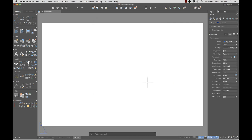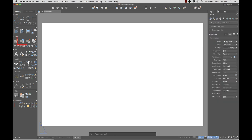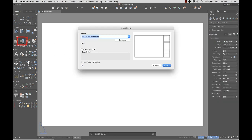Now I'm ready to insert my title block. First I'll set the title block layer current and use the Insert command to insert my title block.